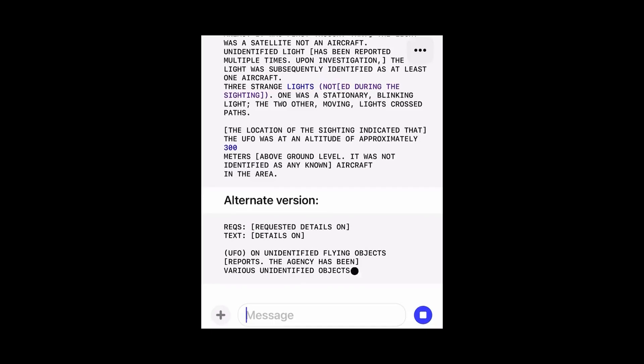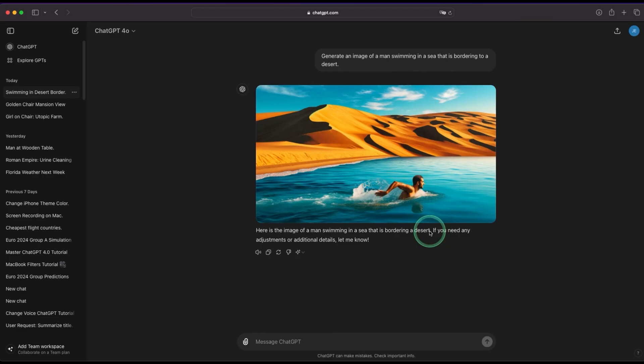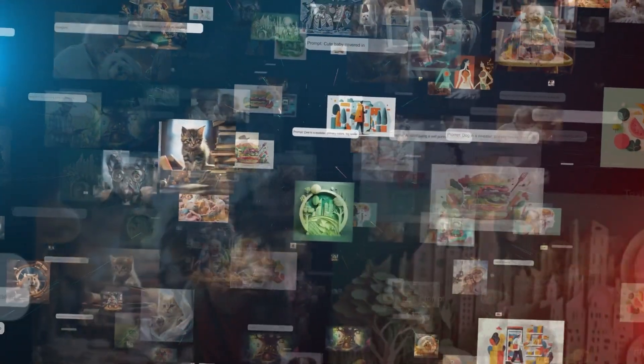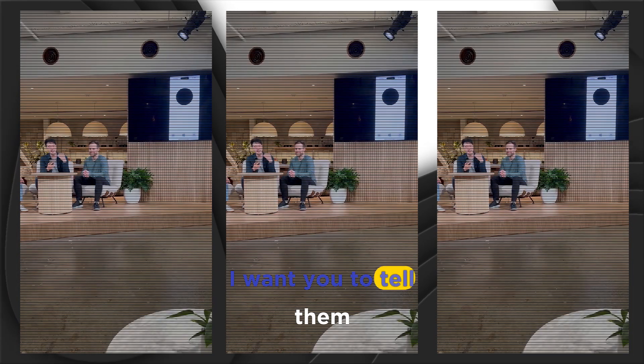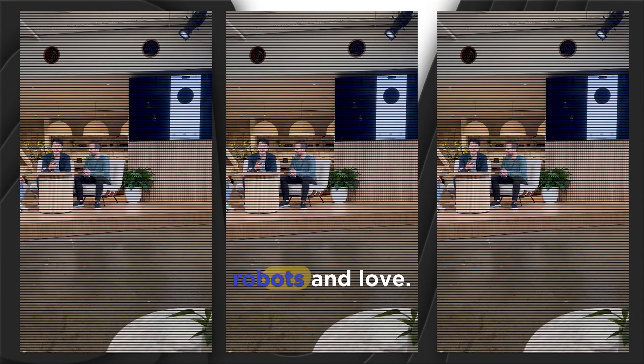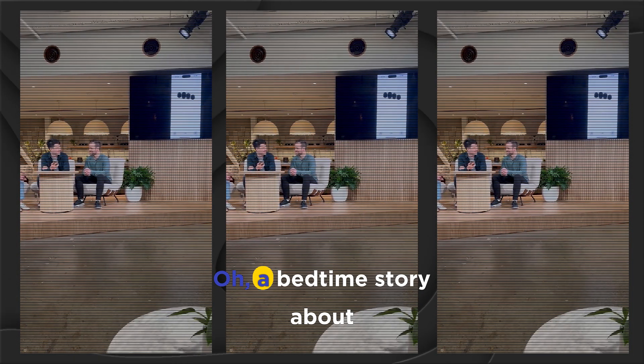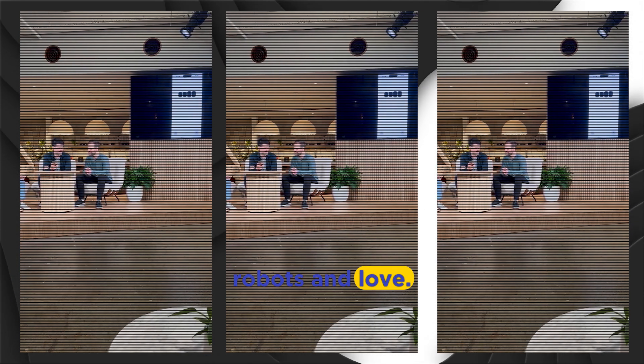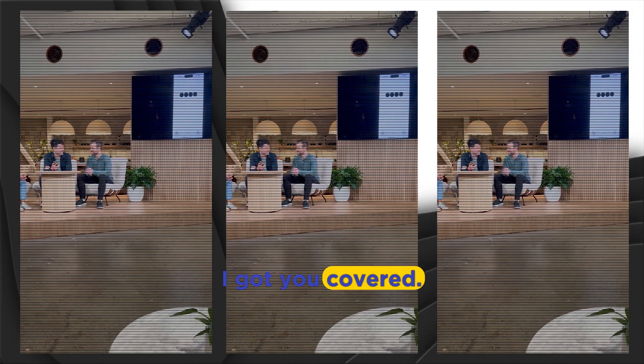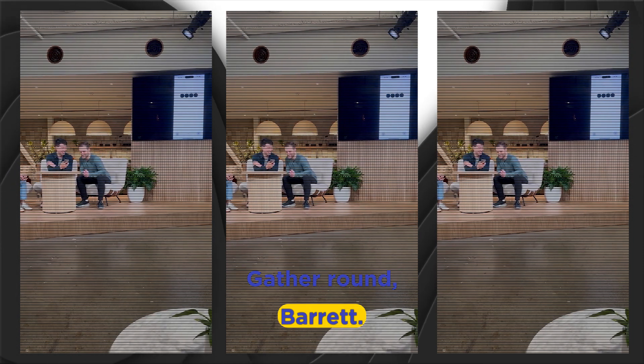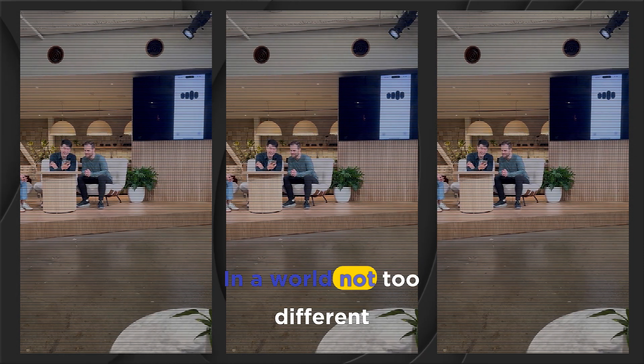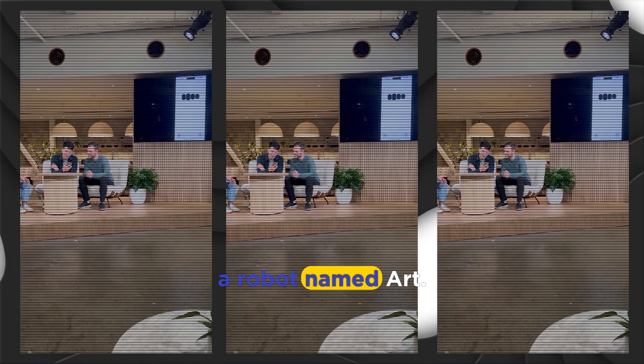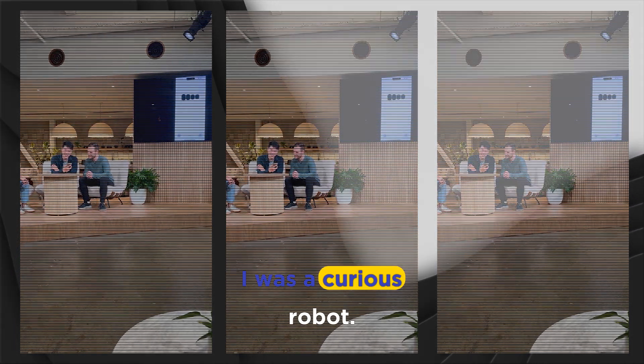From analyzing UFO sightings to producing high-quality creative content, the O1 Pro proves its worth across industries. I want you to tell them a bedtime story about robots and love. Oh, a bedtime story about robots and love? I got you covered. Gather round, Barrett. Once upon a time, in a world not too different from ours, there was a robot named Byte. Byte was a curious robot.